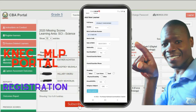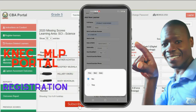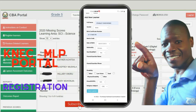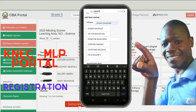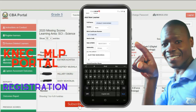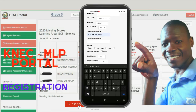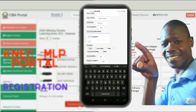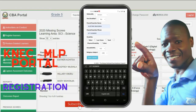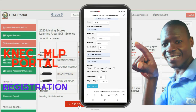If the child is a non-citizen, select accordingly. If the child has a disability, select Yes, then select the appropriate disability. Key in the name of the guardian or parent, then key in the phone number of the parent. Once you are done, hit the Save Learner button.